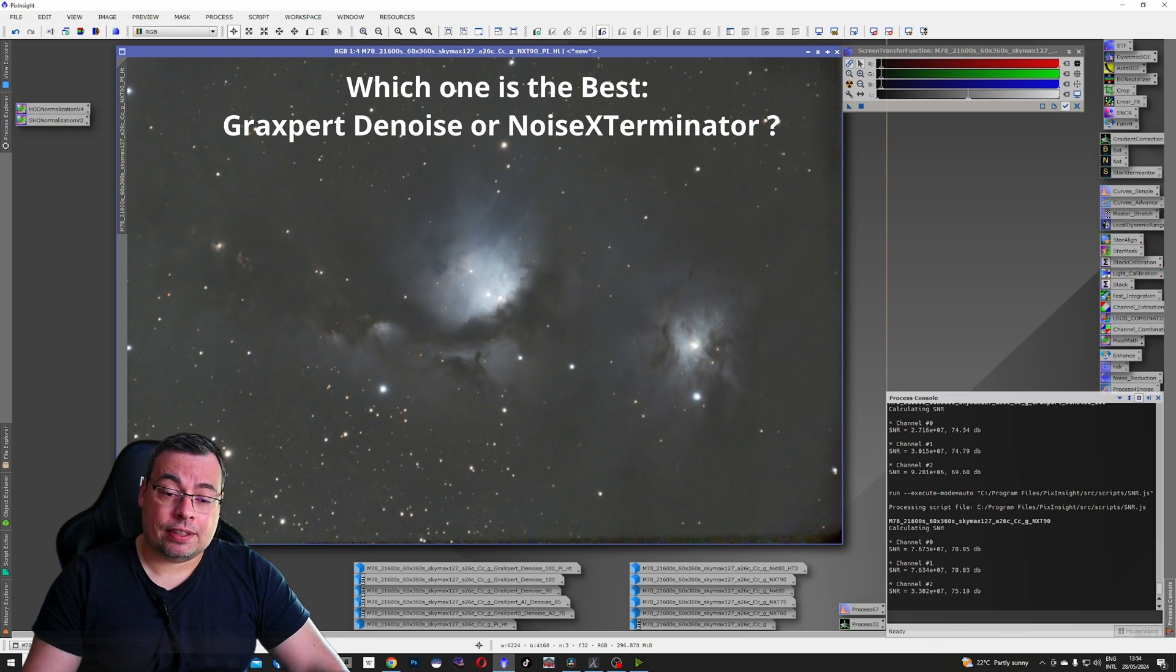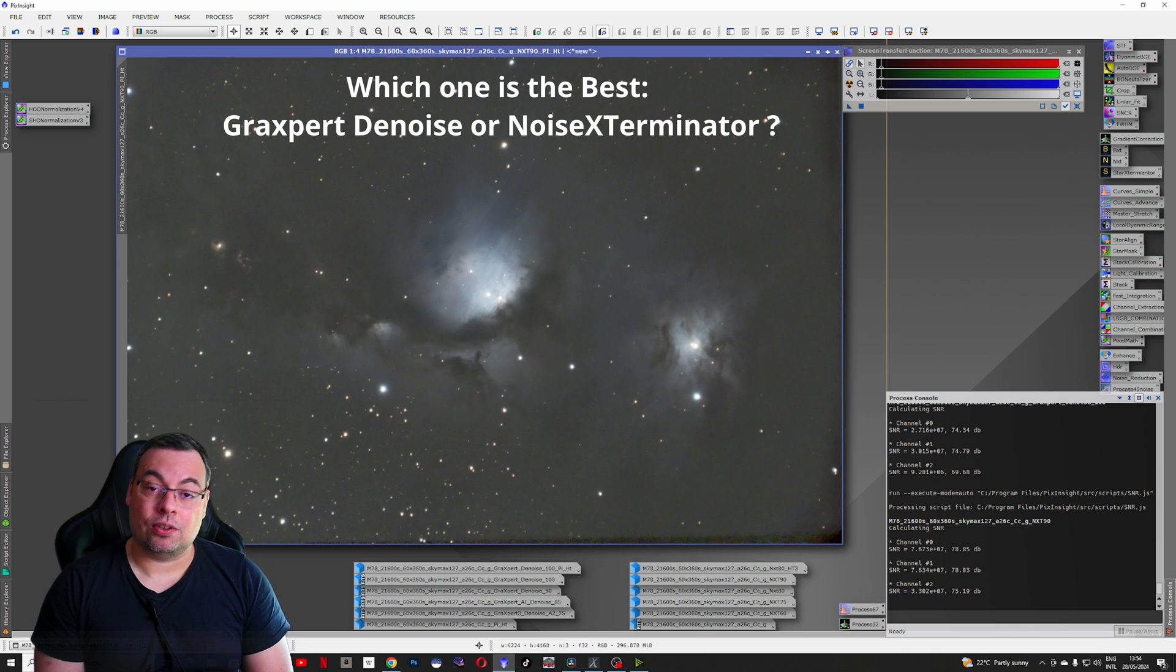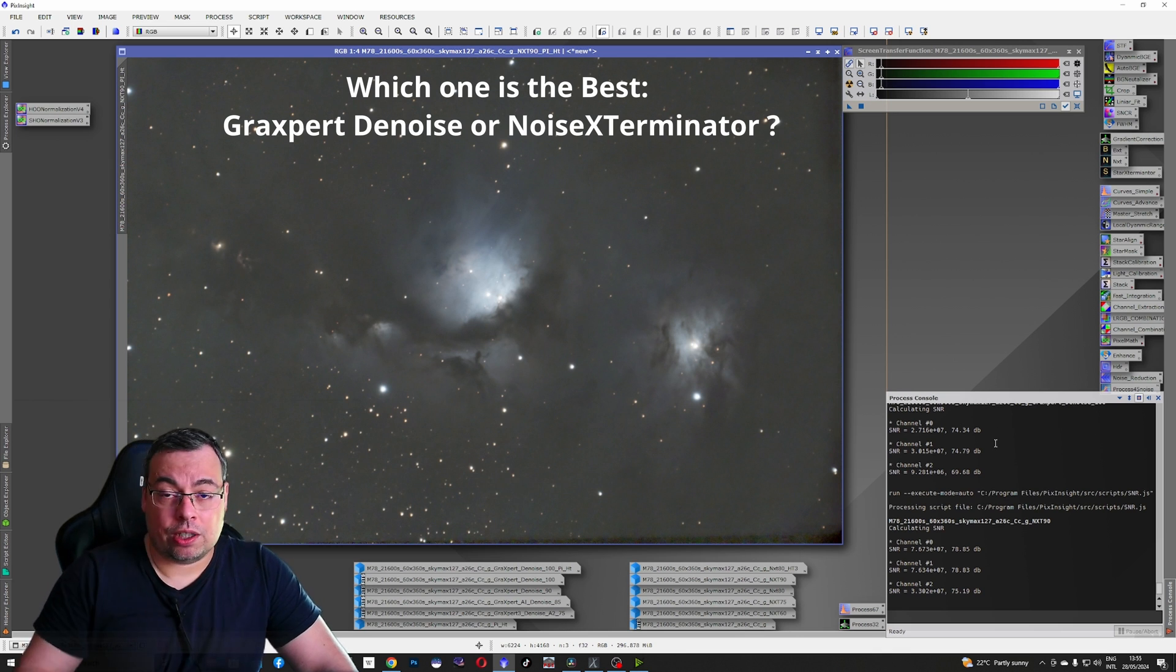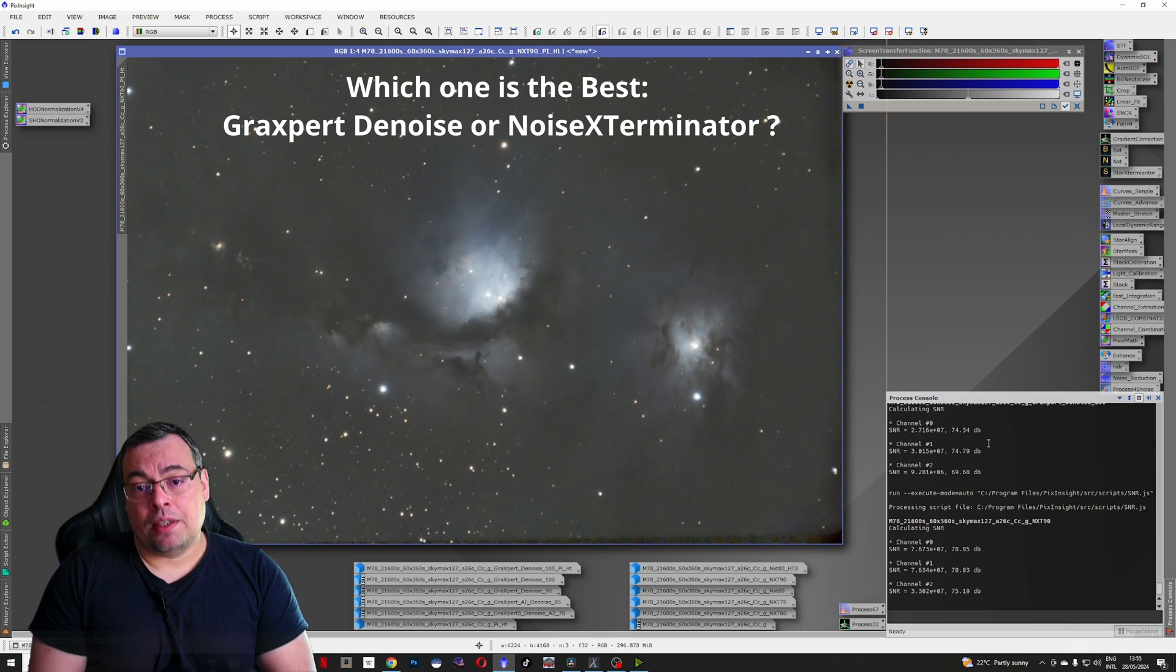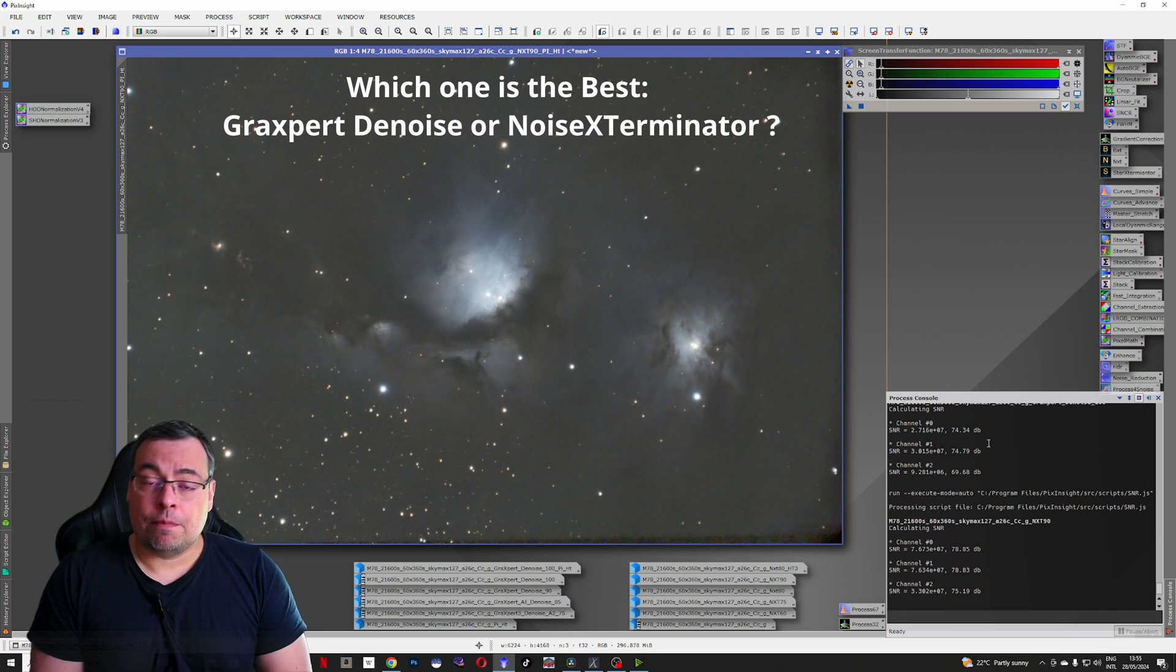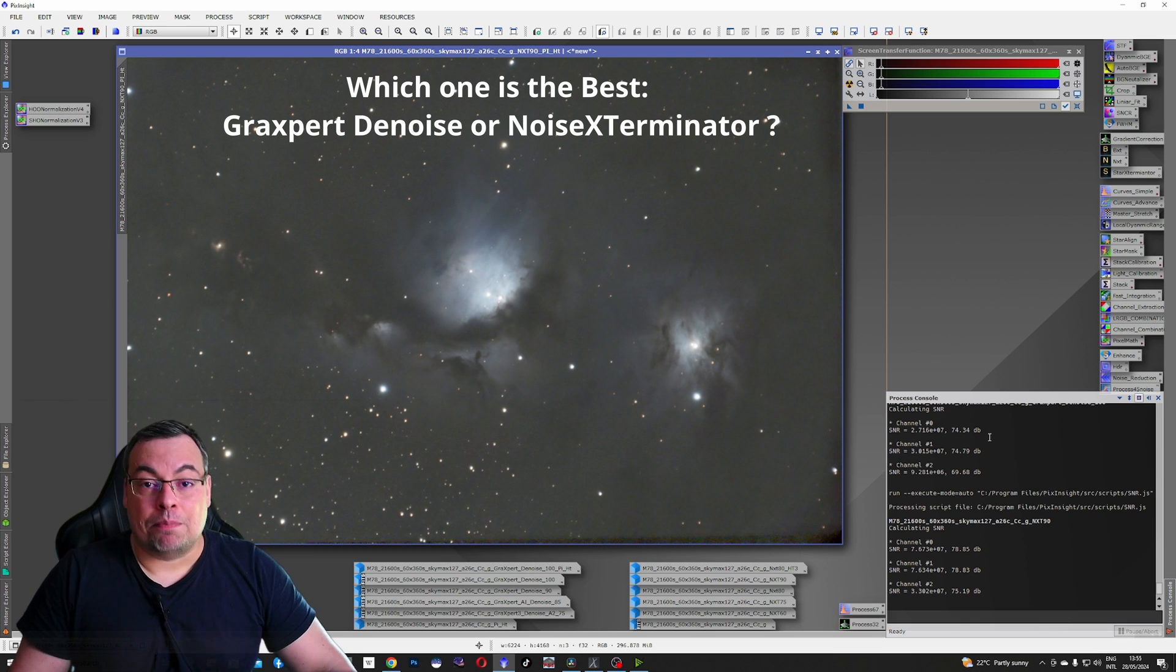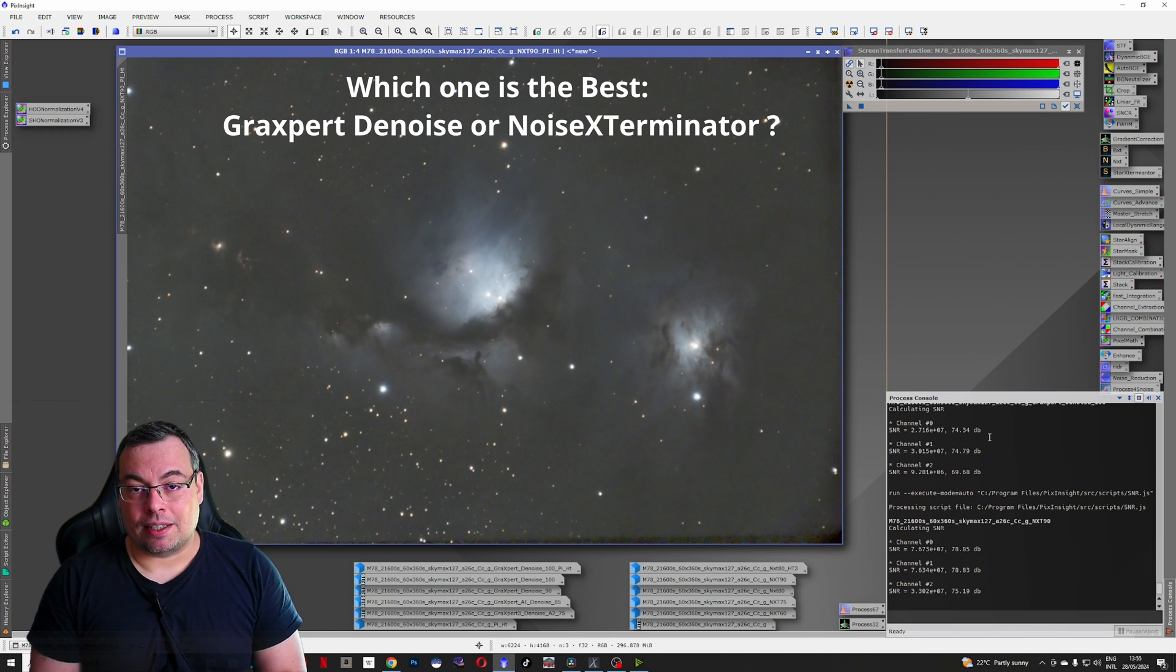After seeing all these results, the new AI denoise feature from GraxPert is getting very close with the Noise Exterminator plugin. If I do want to select the winner between the two, after checking all the results with the signal to noise ratio and looking also visually, I have to say that the Noise Exterminator has the upper hand and it is the winner. But as I mentioned before, GraxPert got really close and it's also free. You will be able to use it without having to buy PixInsight or other plugins. And this tool can give you a big improvement on your astrophotography processing if you do not use the Noise Exterminator and PixInsight.